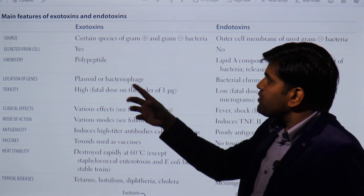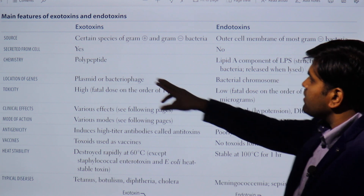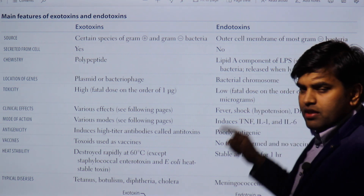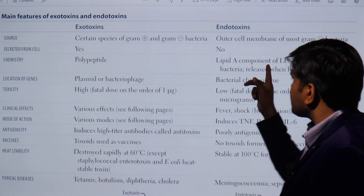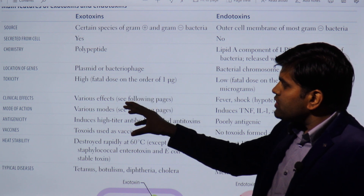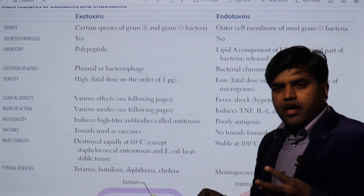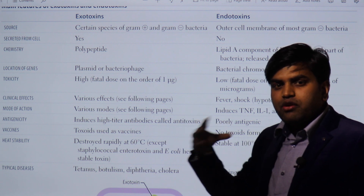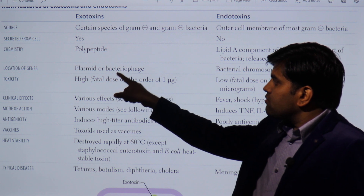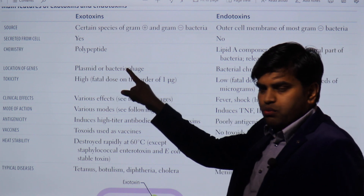Exotoxins are secreted from the cell, while endotoxins are not secreted. Regarding chemical nature: exotoxins are polypeptides or proteins, whereas endotoxins are lipid A — a component of lipopolysaccharide (LPS). Lipid A is the lipid component, and there is also a polysaccharide portion. Regarding the location of the gene: for exotoxins, the gene is present in a plasmid or bacteriophage, whereas for endotoxins, the gene is present in the bacterial chromosome.